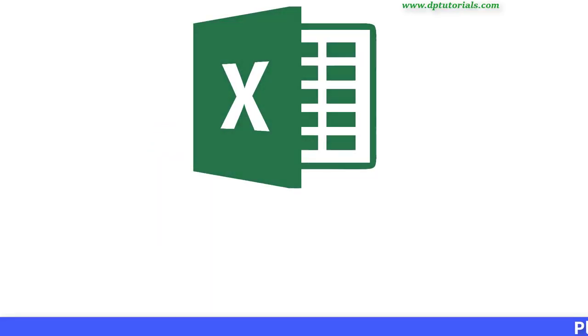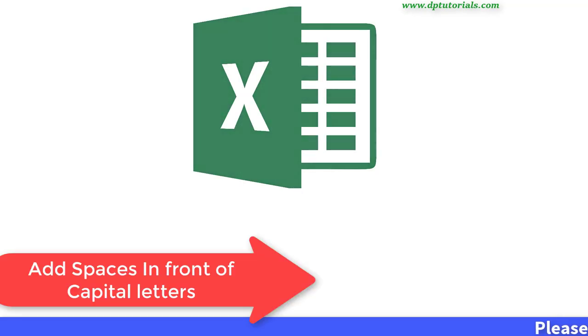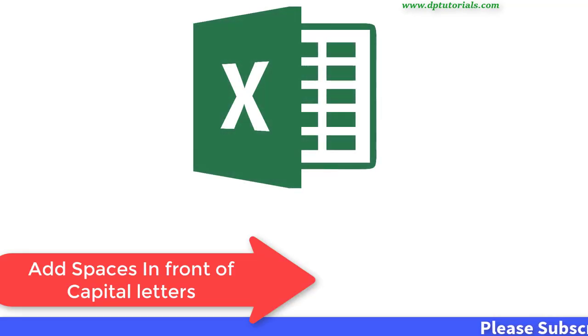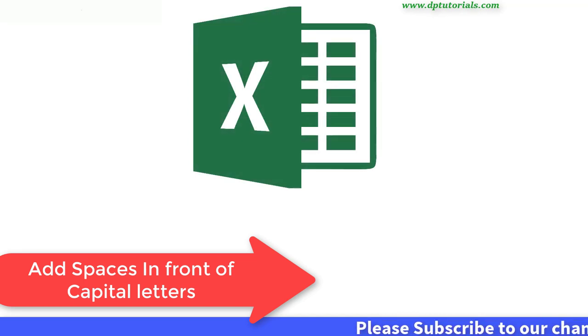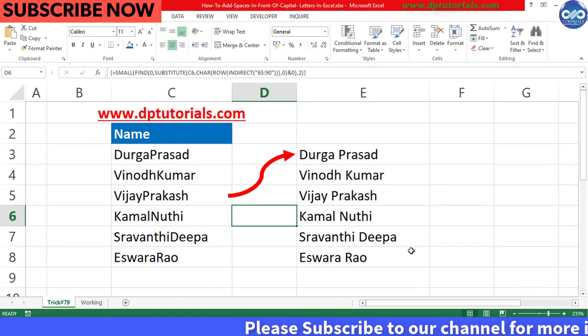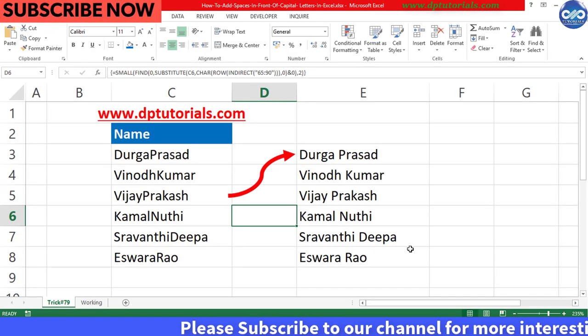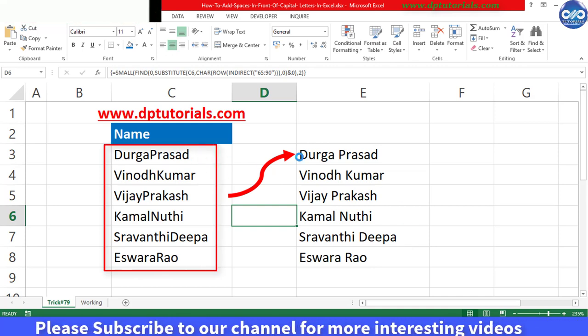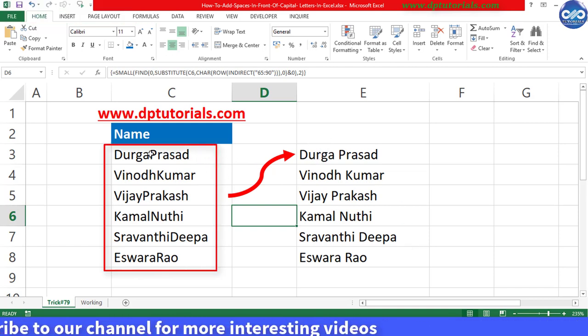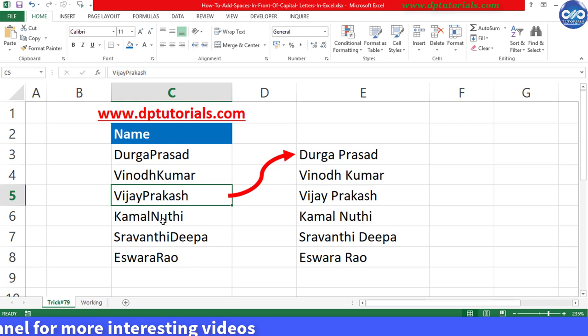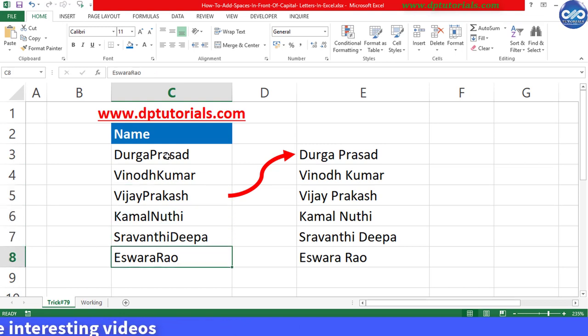Hello friends, welcome to dptutorials. In this tutorial, let us learn how to add spaces in front of capital letters in Excel. Let me show you an example where I have got the first name and last names combined like this without any space between the first name and last name. So how do you insert space in front of the last name which is starting with a capital letter?